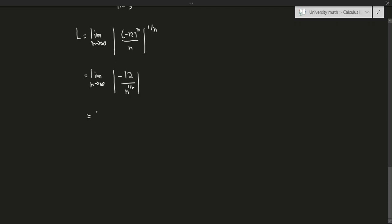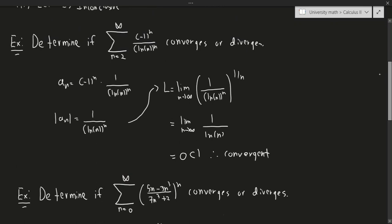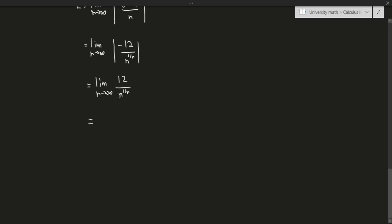Taking the absolute value, we get the limit as n approaches infinity of 12 over n to the 1 over n. We should take the limit first and then the absolute value, since we need to confirm the terms' signs — though here it's obvious they're positive. Either way, we end up getting 12 over 1, which is 12. Since 12 is bigger than 1, this series is divergent.